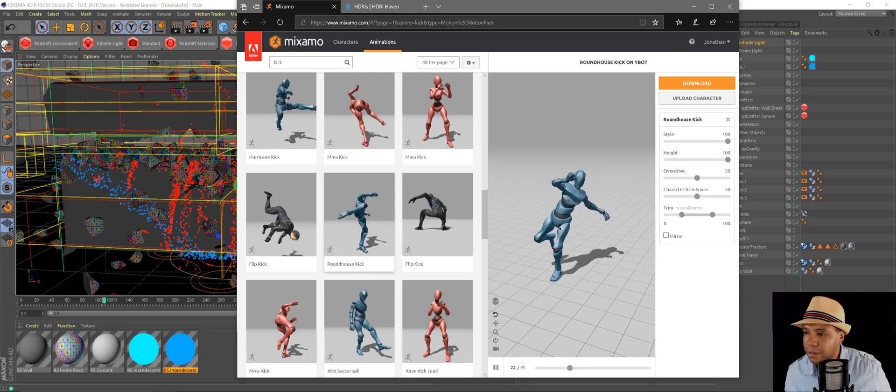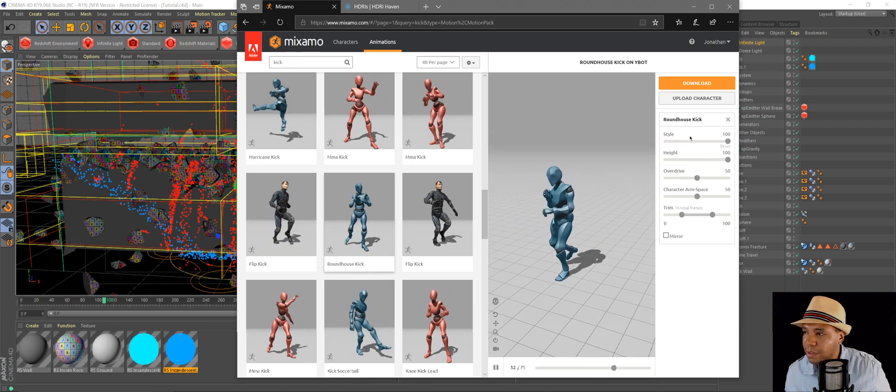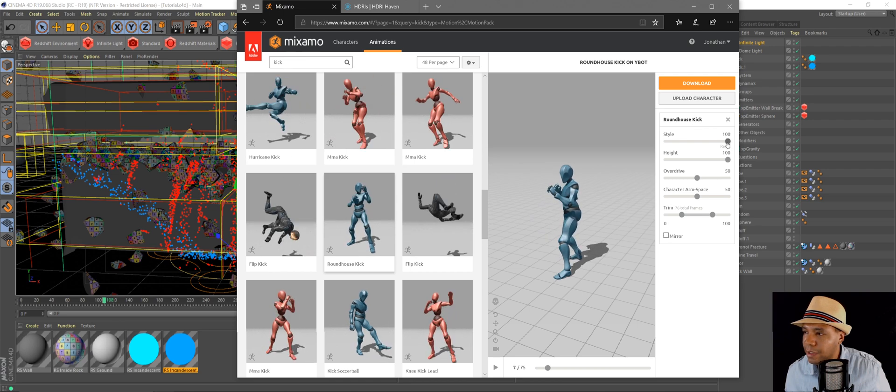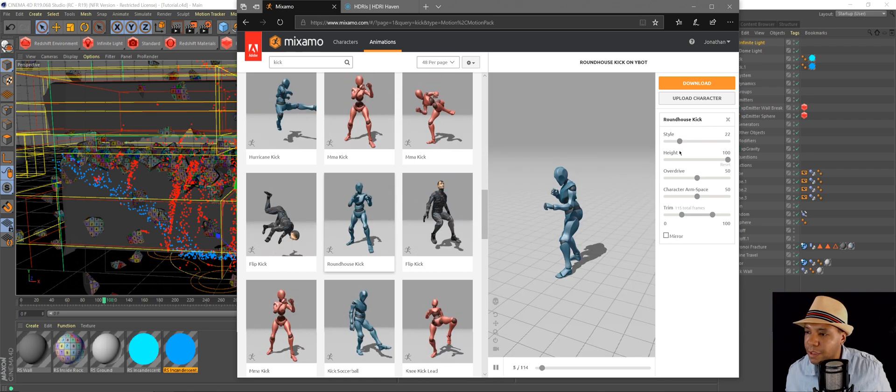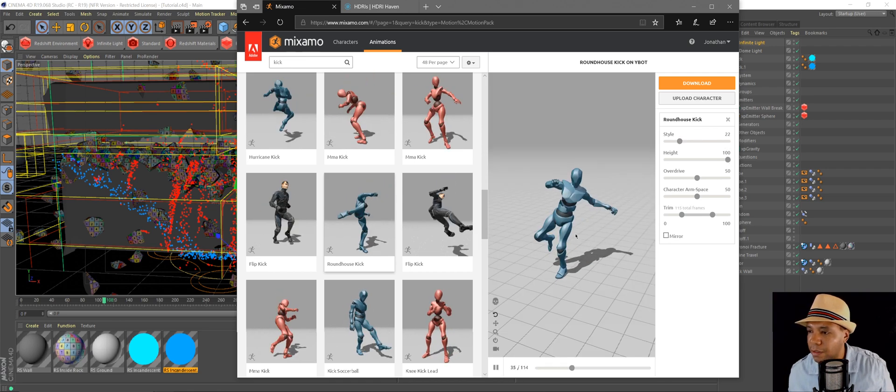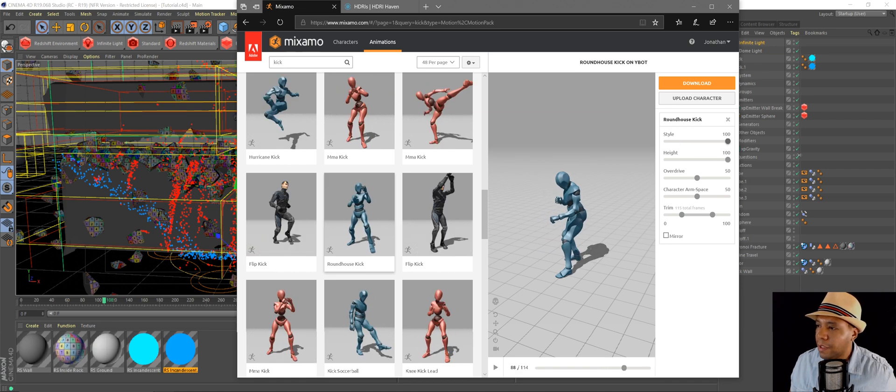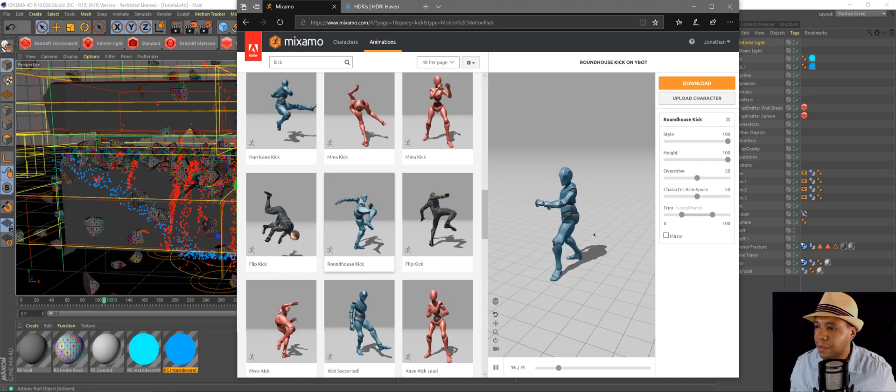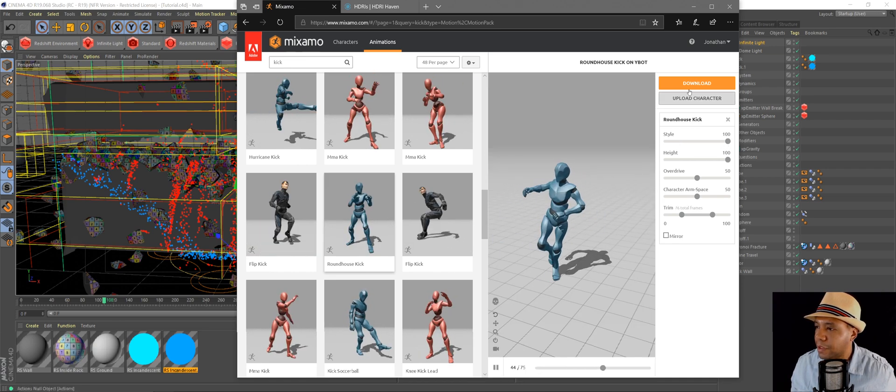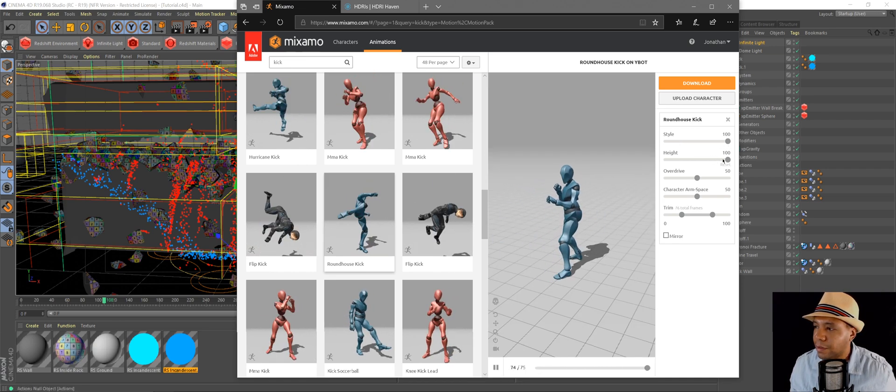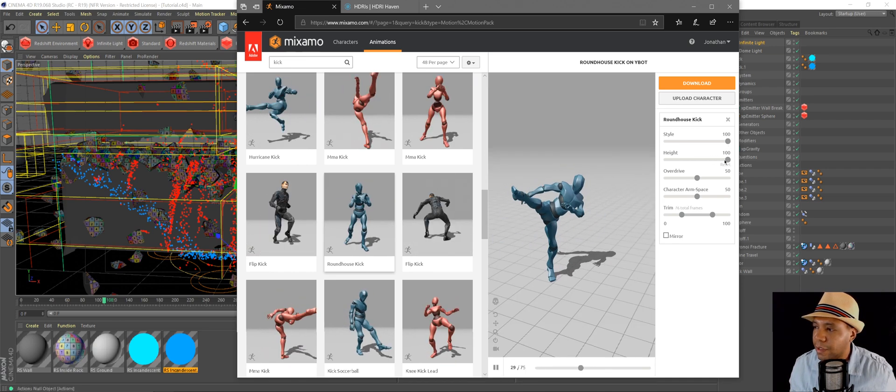Yeah, see that one's cool there. And then you can play with these attributes on the side. Like for style, see he's a little bit more sloppy now, but if you put up to 100 he's more precise, you know. You can change the height.